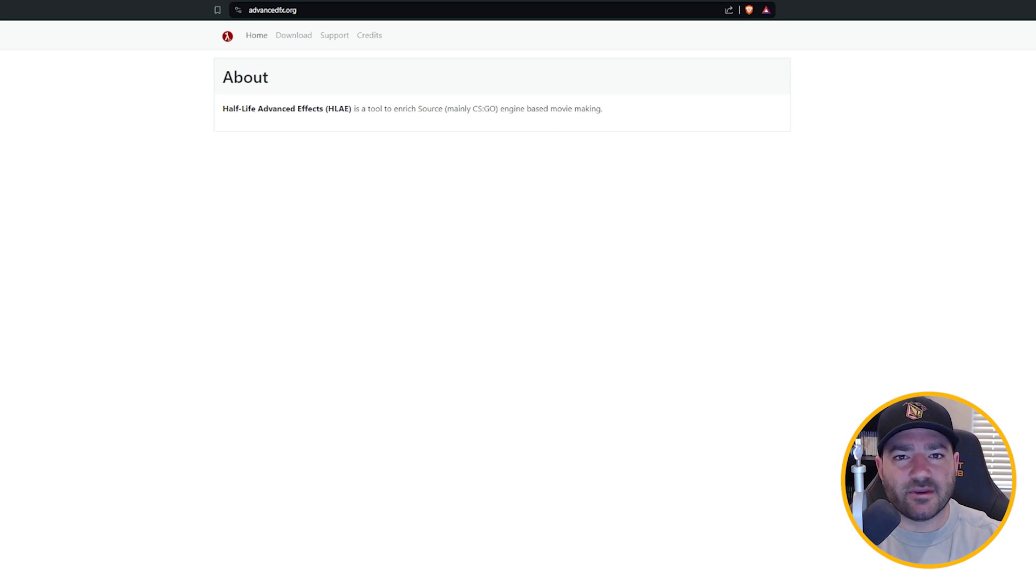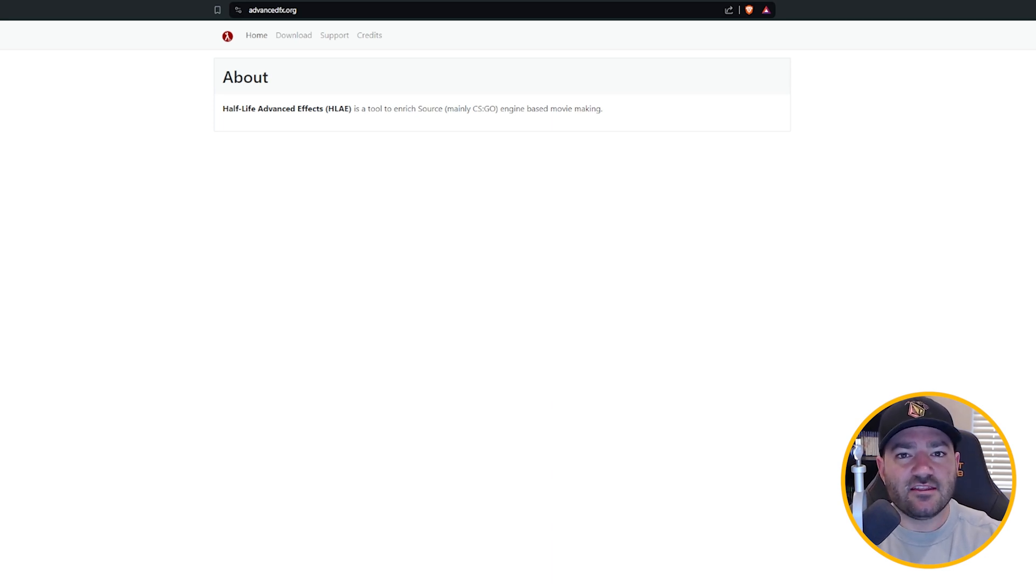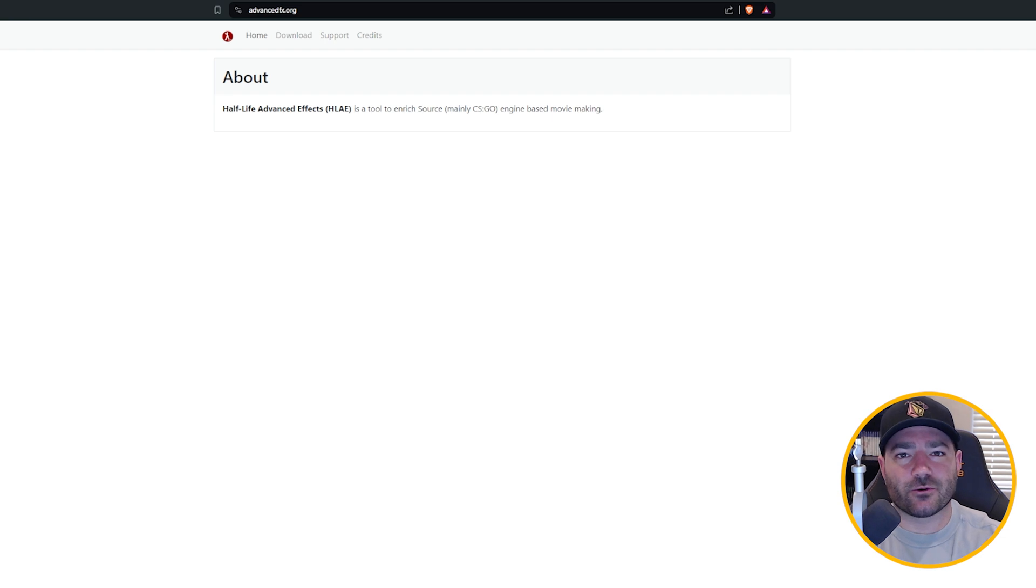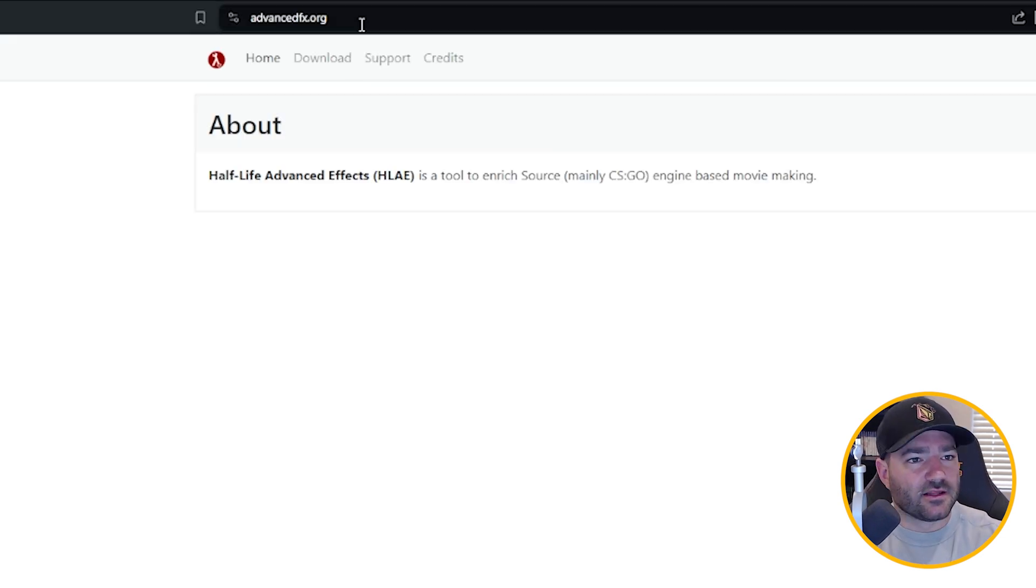All right folks, today I'm going to teach you how to download and install Half-Life Advanced Effects and then use its slightly altered screen recording feature to record high quality CS2 clips.